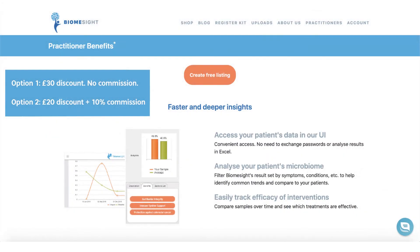Practitioners also have the option of choosing between two referral schemes, both of which work through discount codes. Option one is the full discount with no commission — this is normally £30 off, but this does vary depending on which country you are based in and your client base. Option two sees a smaller discount with a 10% commission on kit sales; this discount is normally £20. Please contact us after you've signed up to obtain your discount code and agree on the referral option.